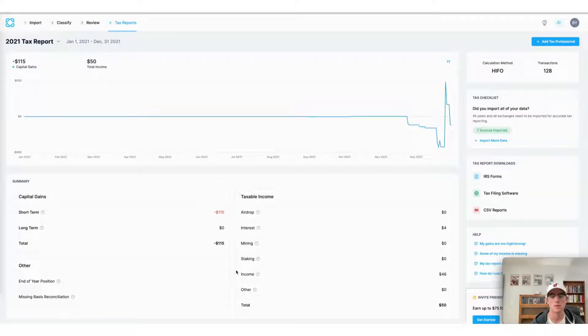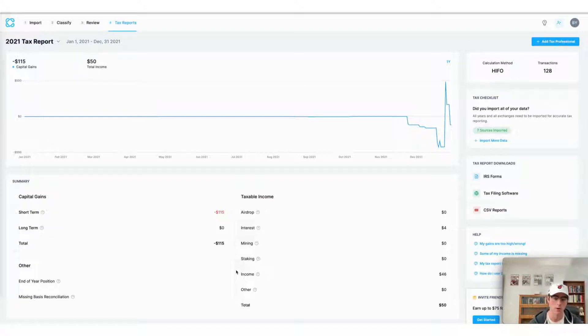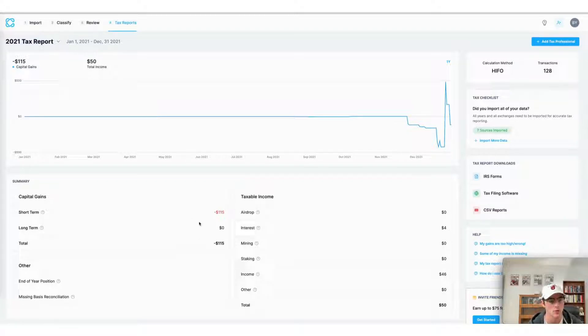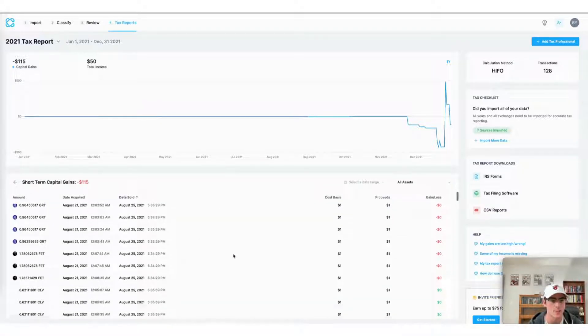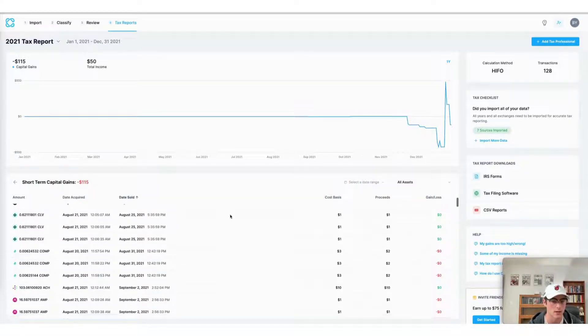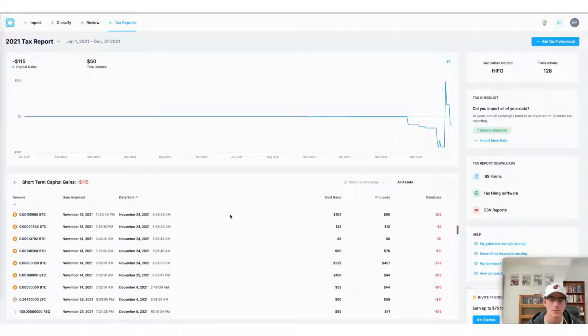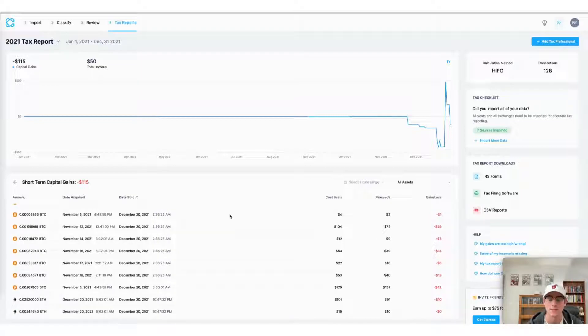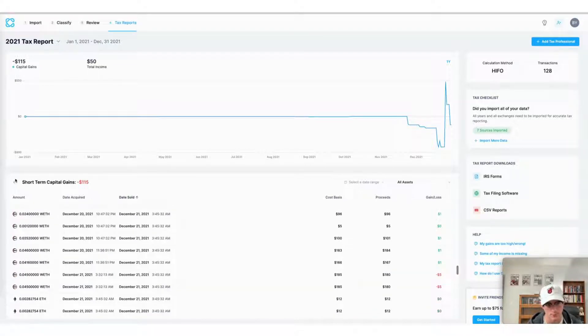It's here on the tax reports page of the CoinLedger app that we can view our capital gains and losses as well as our crypto income for the year. Here by clicking on the short term capital gains view I can see my gains and losses made on particular trades as well as my gains and losses on the assets imported into my CoinLedger account.